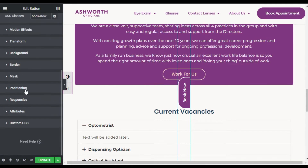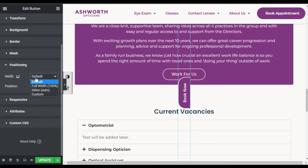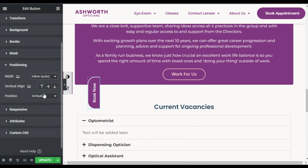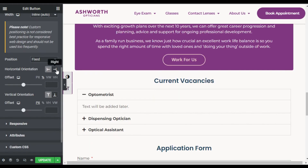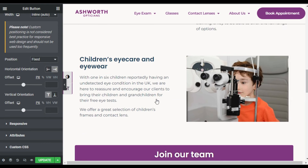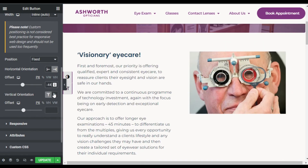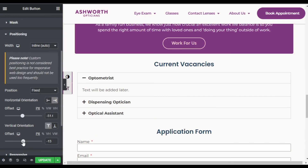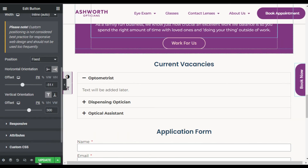Now I will go to Advanced and Positioning. Here in Width I will select Inline, and for the Position I will make it Fixed. Now for Horizontal Orientation make it Right, and for the offset select minus 44 pixels. And for Vertical Orientation make it 300. Now I am done with that — click on Update.